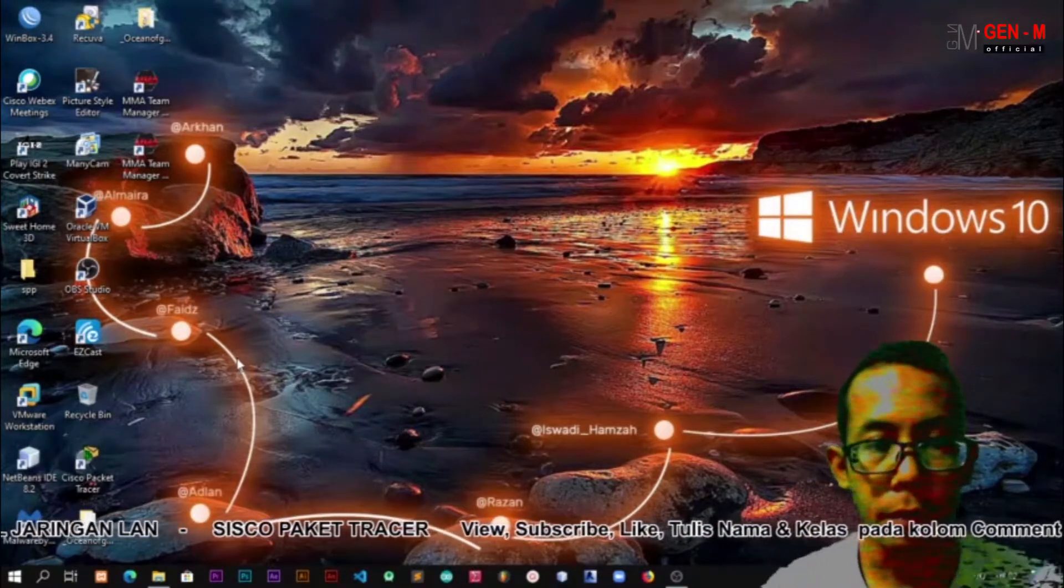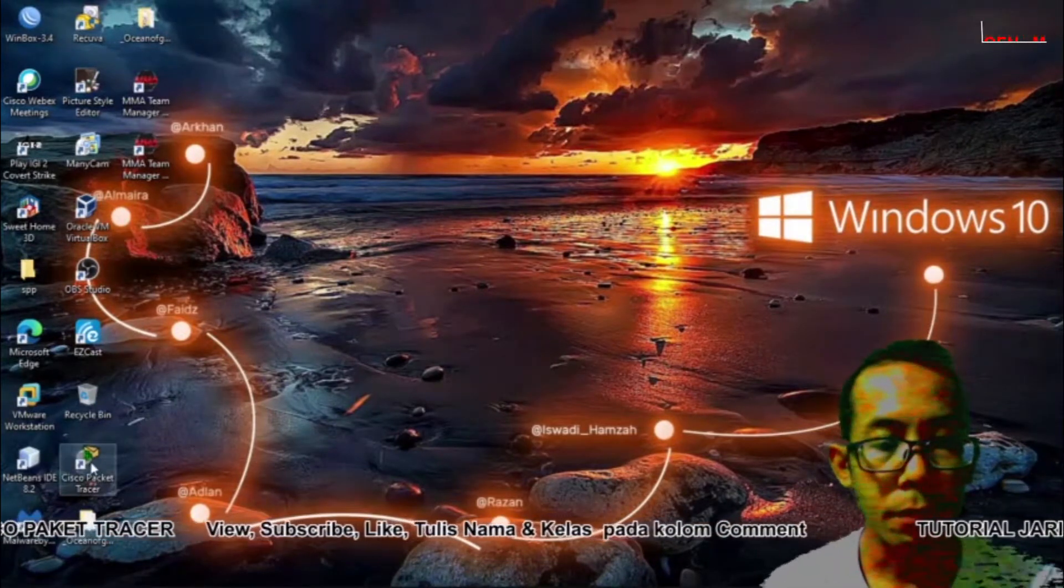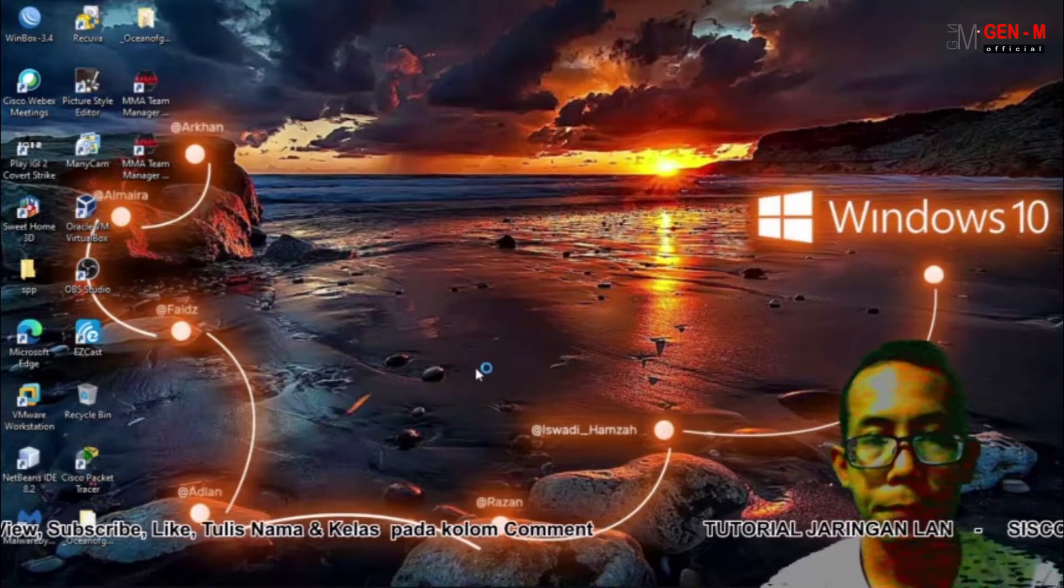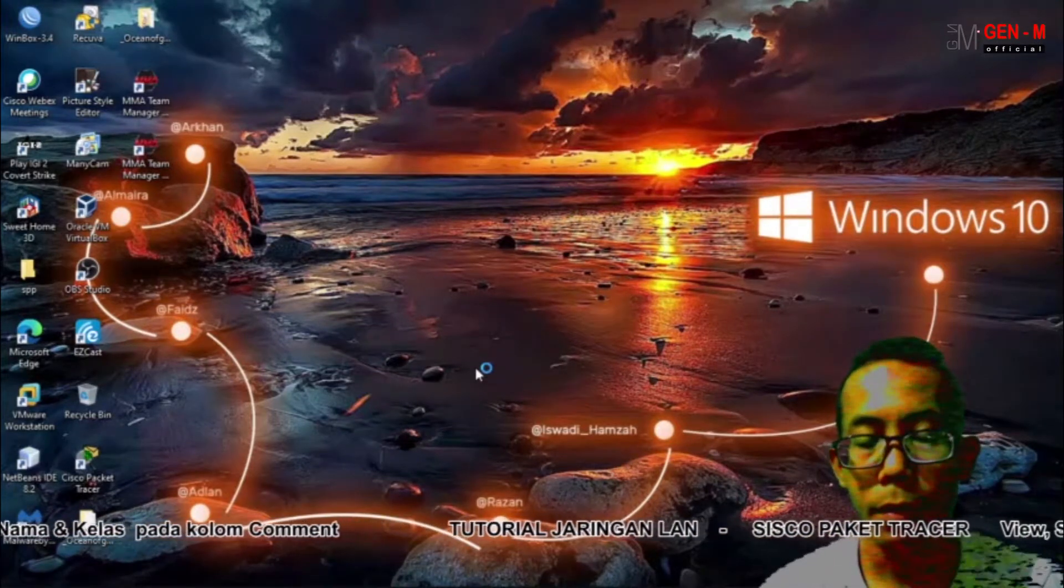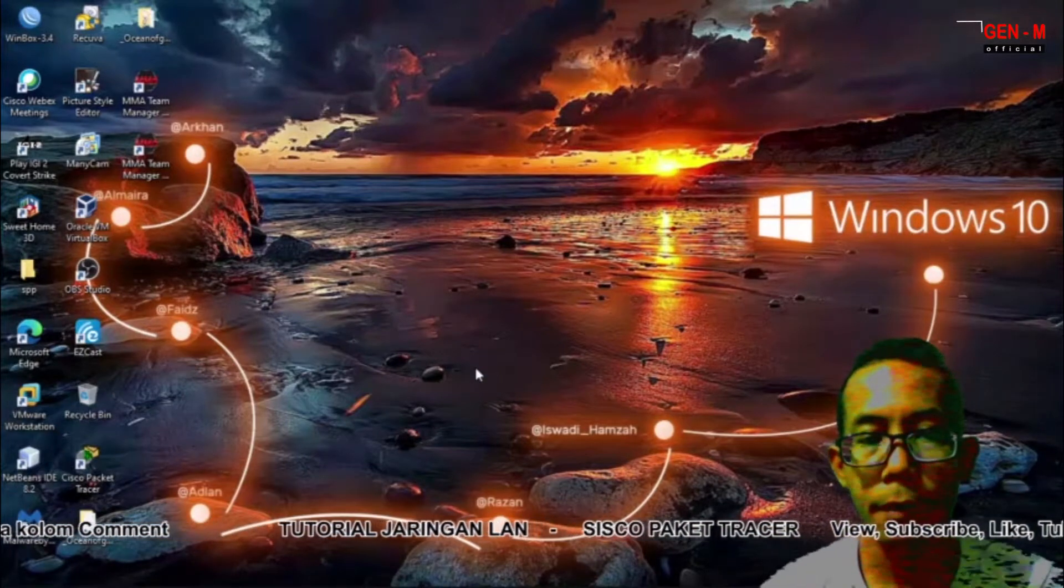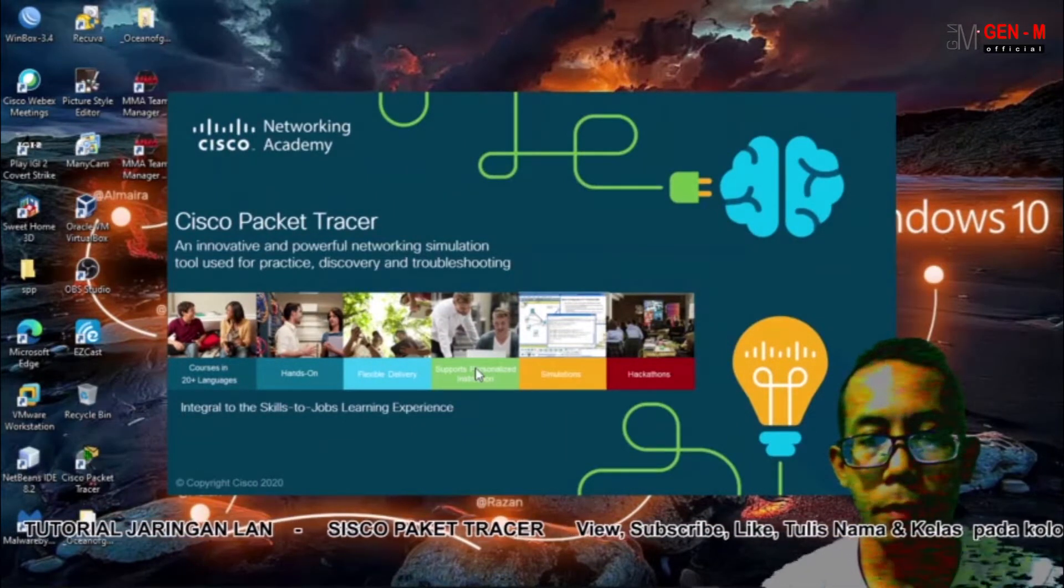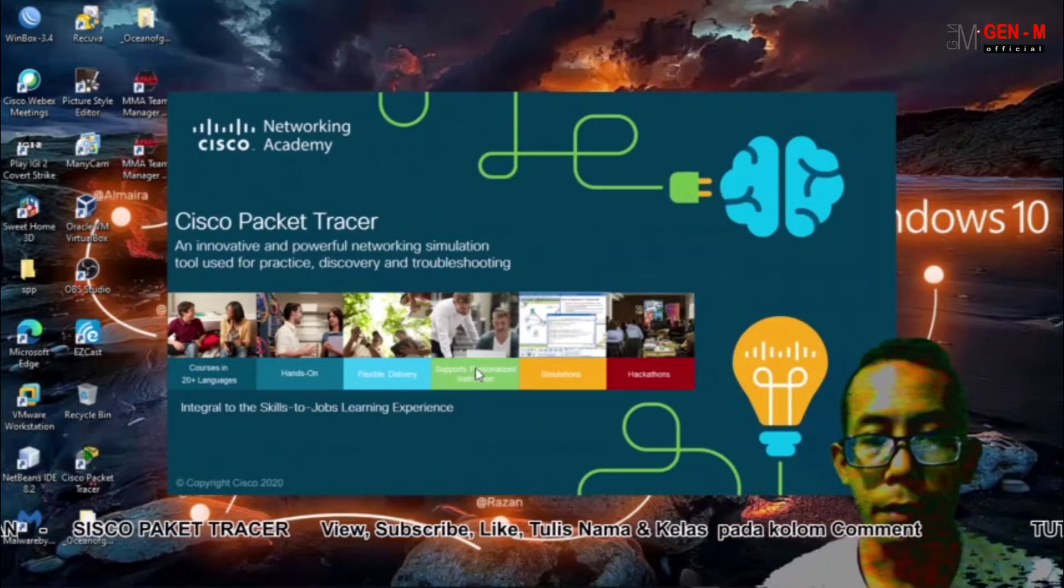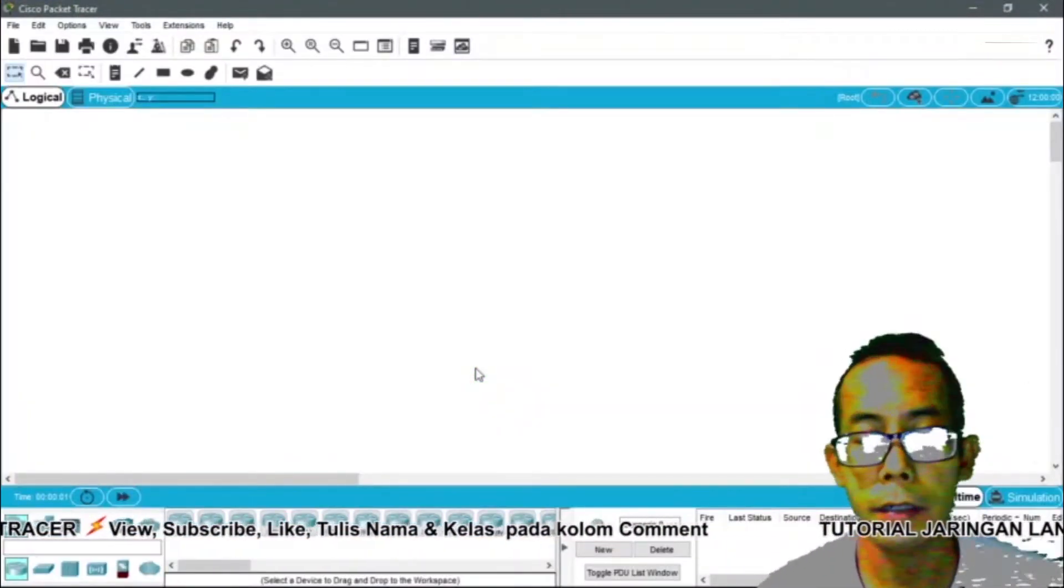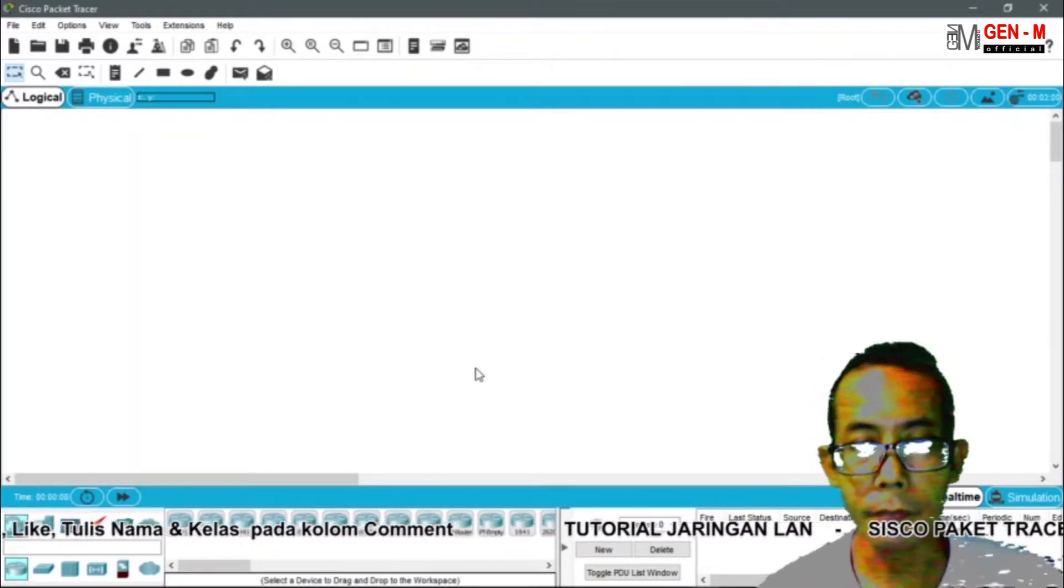Setelah kita melakukan instalasi pada desktop kita, selanjutnya Cisco Packet Tracer kita buka. Cisco Packet Tracer ini merupakan simulasi kita dalam melakukan konfigurasi jaringan.